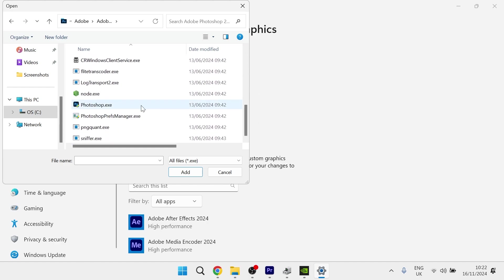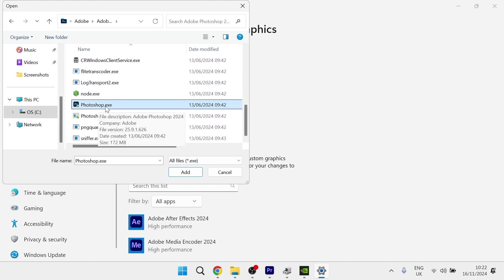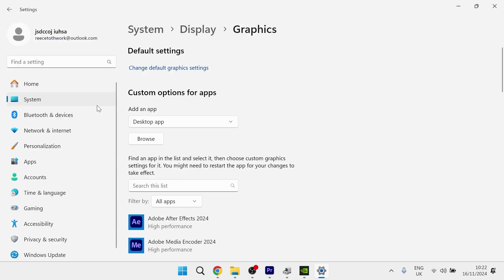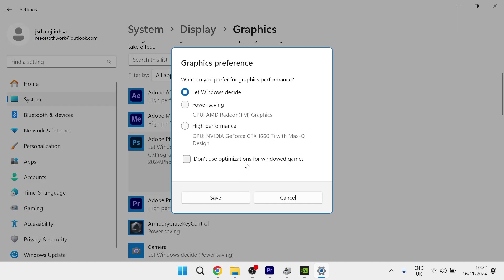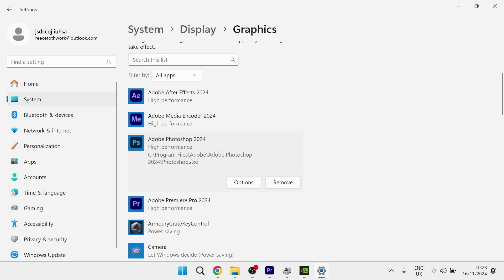And then if you scroll all the way down, you'll have this application here, Photoshop.exe. Double-click on that, and that's going to add Adobe Photoshop to this list. Then you can press Options and make sure you have High Performance selected and hit Save.